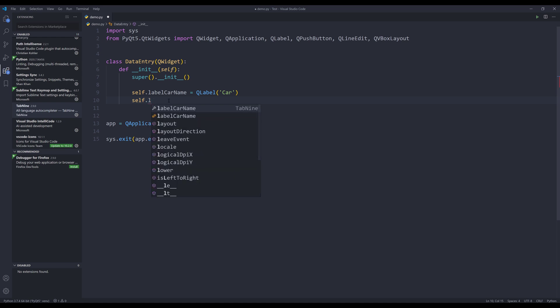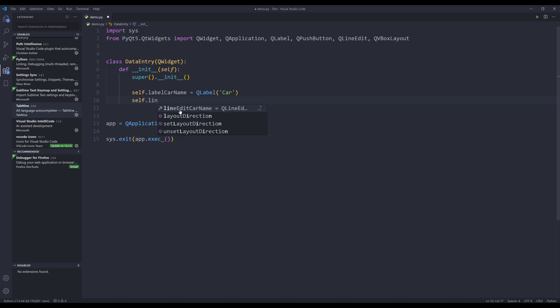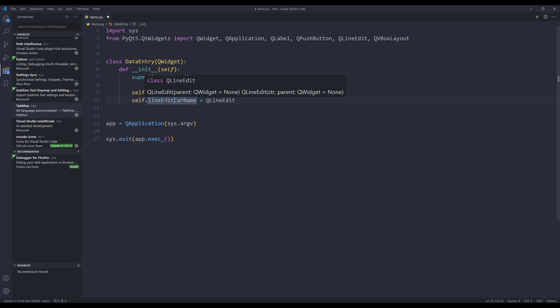If I type lineEdit, it's going to automatically guess what I want to type. And if the extension correctly, guess the variable name. And that's what I want to insert.